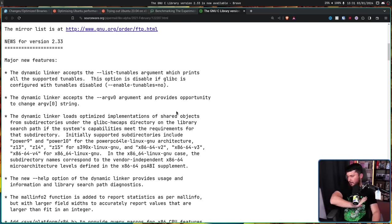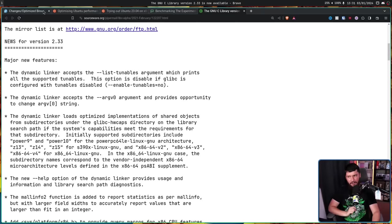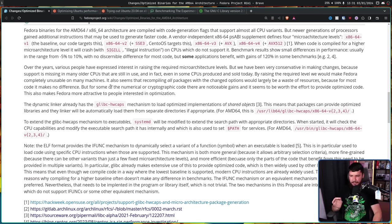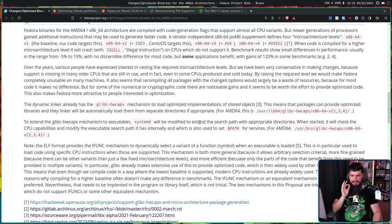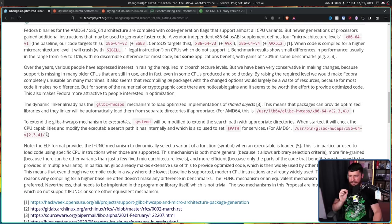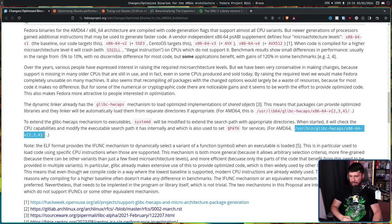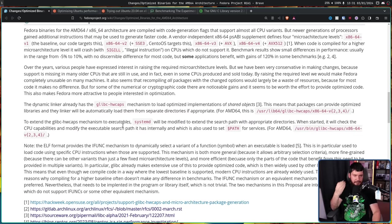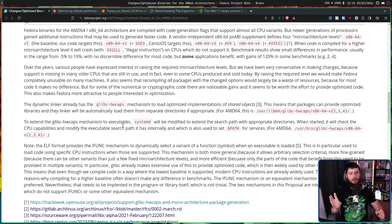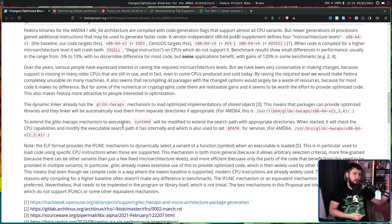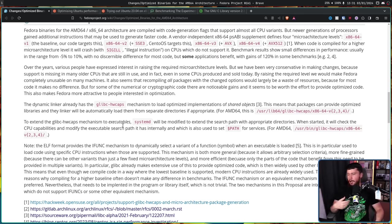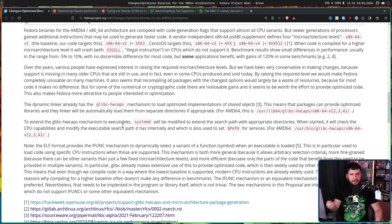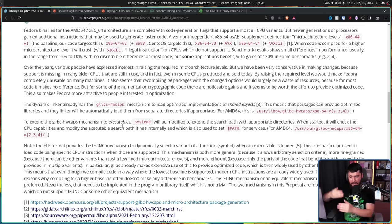To extend the Glibc HWcaps mechanism to executables, systemd will be modified to extend the search path with appropriate directories. When started, it will check the CPU capabilities and modify the executable search path it has internally, which is also used to set path for services. For AMD64, once again, it will check this right here. So basically, as you boot your system, it will look at your CPU and say, okay, hmm, what can this thing run? If it's some weird Atom system, okay, v2 looks like it's going to be safe. If it's a modern Zen 4 system, okay, let's go with v4 then. If it's something in between, maybe let's run the v3 optimizations. And that's only if those optimizations exist. If it doesn't, then it'll just go back to the baseline that Fedora is using, which is the x86-64 baseline.